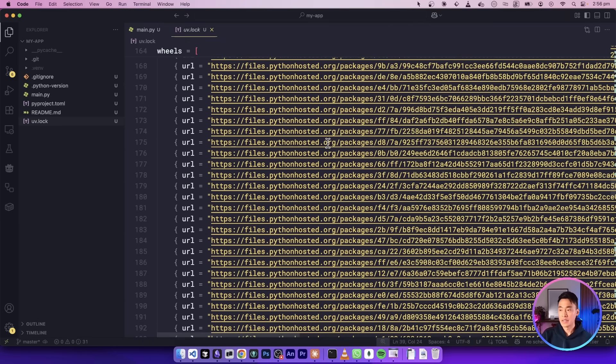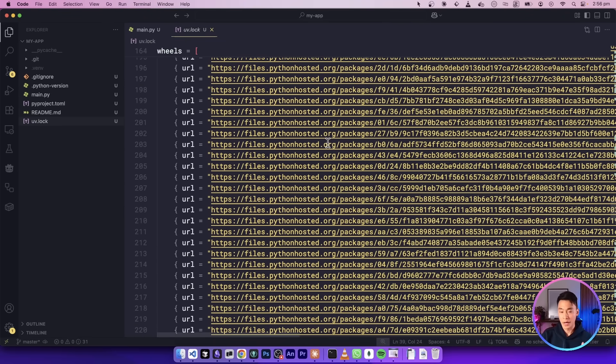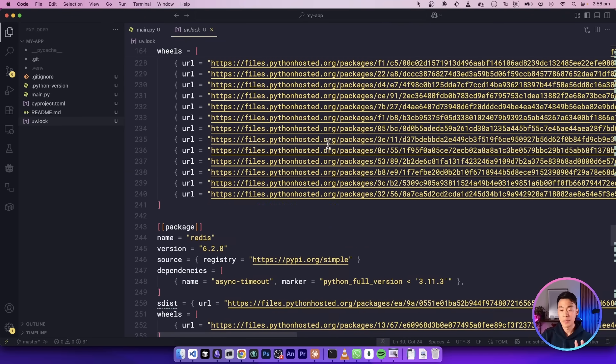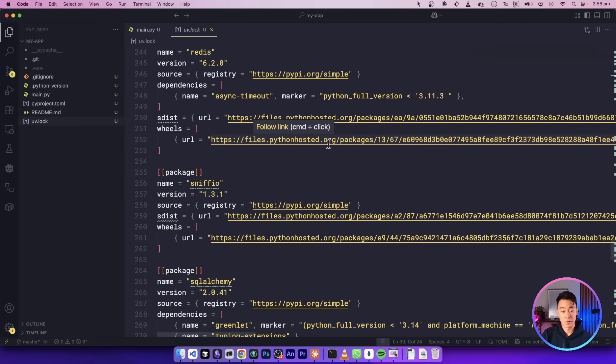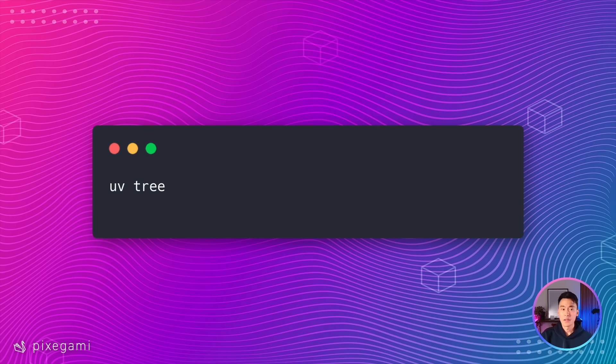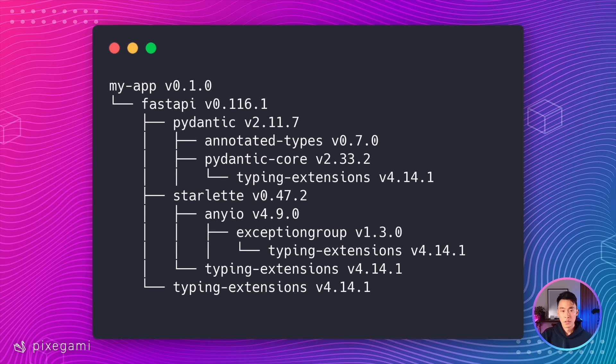And generally, it's a really good practice for any production grade software. And if you wanted to check which packages have been installed, you can run this UV tree command. This will show you the dependency tree of your entire project, along with the versions that have been installed.